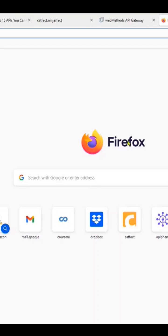Today we are going to look at how to build an API on the API gateway.